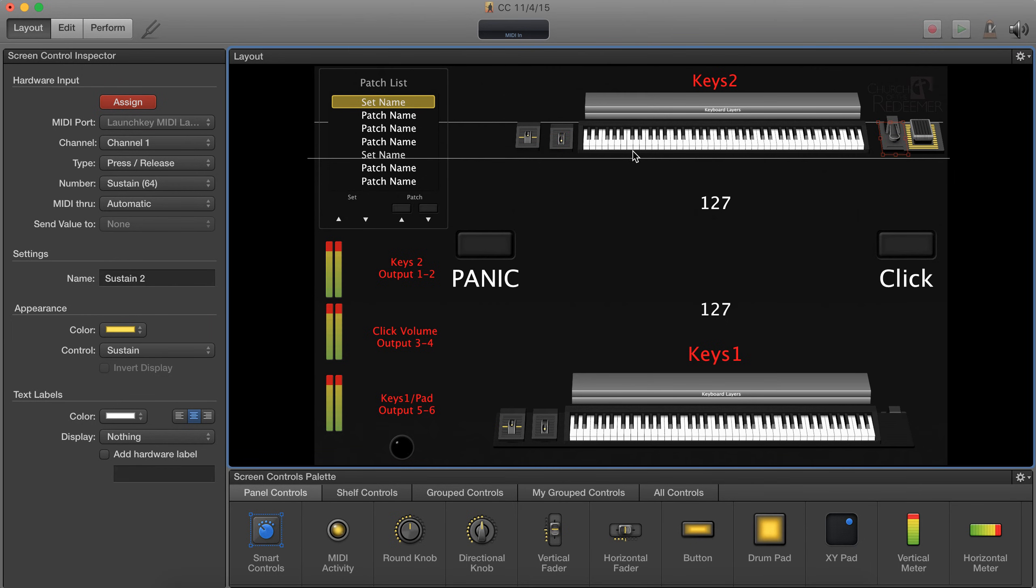And then lastly is a sustain pedal. Hit your sustain pedal and that should be it. I hope you found this useful.